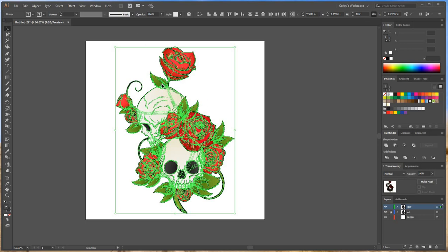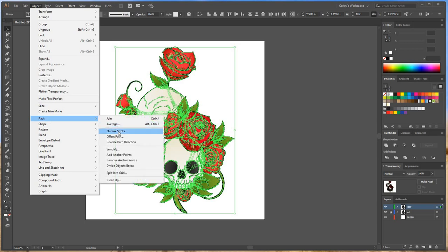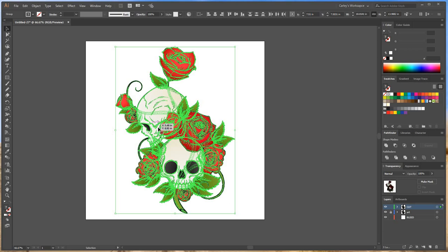Now I want to turn this into a cut line. So it's always important to make sure that all your strokes are outlined before you start combining paths. So I'm going to go to Object, Path, Outline Stroke. What that does is it takes all my strokes and turns them into lines and points.